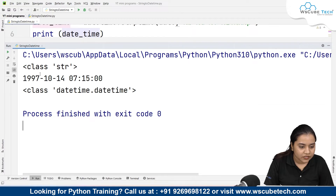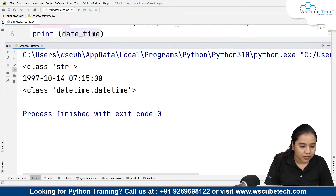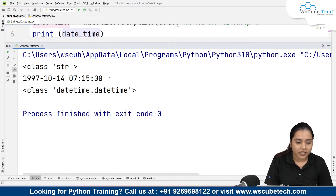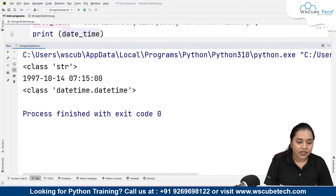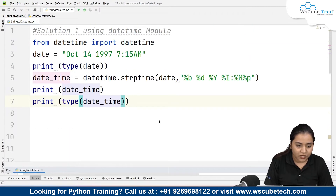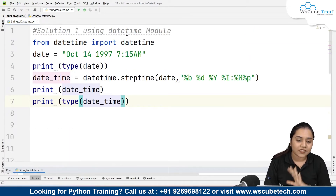Running it gives us the output: 1997 is the year, 10 is the month, 14 is the date, 07 is the hour, 15 is the minute, and 00 is the seconds. The class shown is datetime.datetime, which means we have successfully converted our string into a datetime using the datetime module.